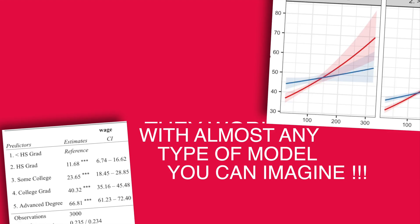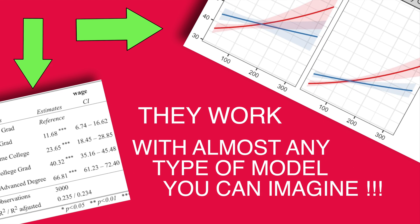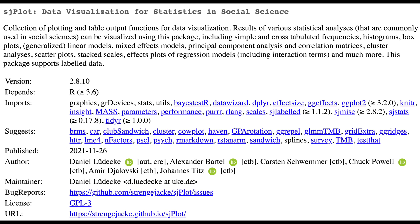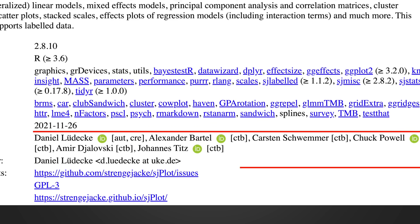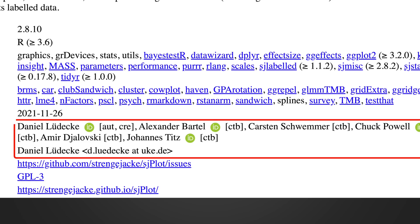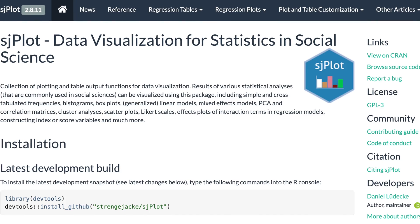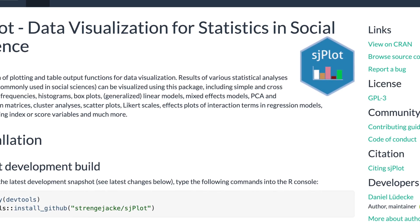The most amazing thing about plot model and tab model functions is that they work with almost any type of model you can imagine. I successfully used it for mixed effect models, Bayesian models, or negative binomial models, to name a few. And the authors of the package constantly improve the functionality, so that at the moment you watch this video, sjplot package is most likely improved.